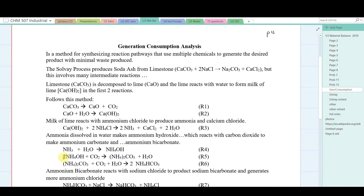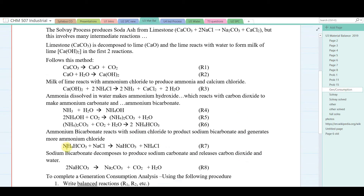In reaction 5, ammonium hydroxide reacts with carbon dioxide to make ammonium carbonate and water. Ammonium carbonate is further carbonated — more CO2 and water added — to produce ammonium bicarbonate, reaction 6. The ammonium bicarbonate reacts with sodium chloride to produce sodium bicarbonate and ammonium chloride. And in the final step, the sodium bicarbonate is dried, producing sodium carbonate, liberating CO2 and water.